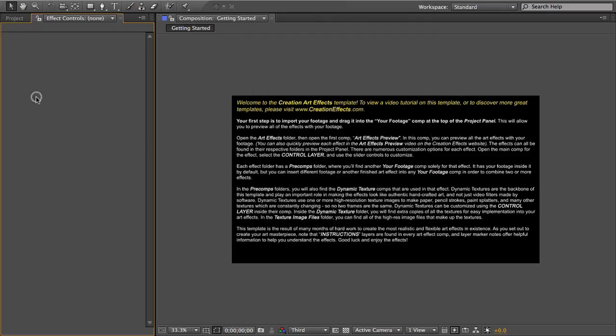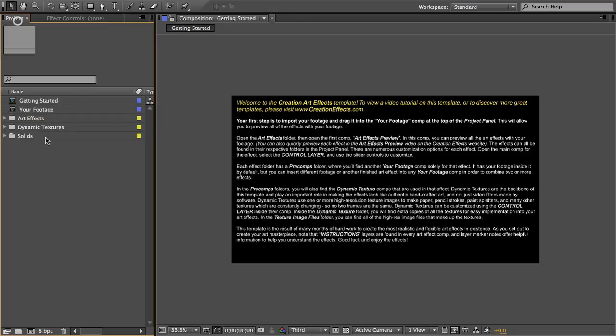And the first thing that you need to do is import your footage and place it in this your footage comp at the top here. And this will automatically put your footage into every comp so that you can preview or export each effect with your footage.